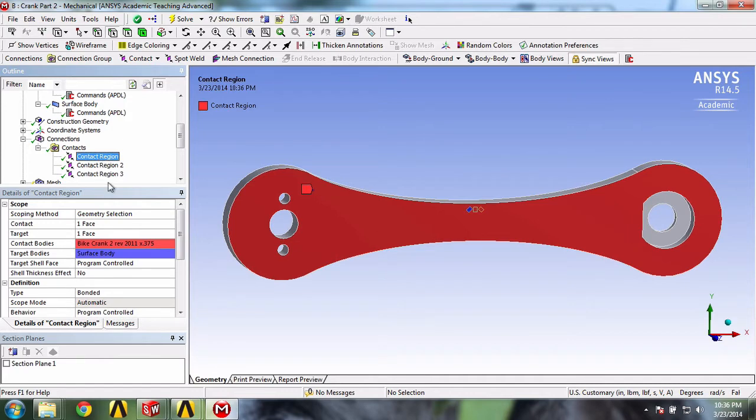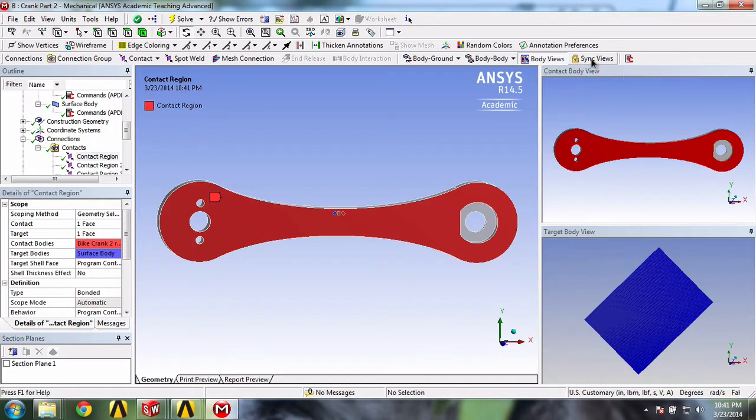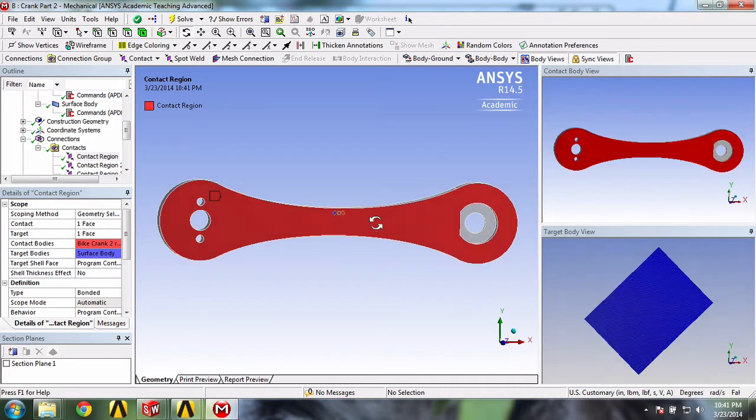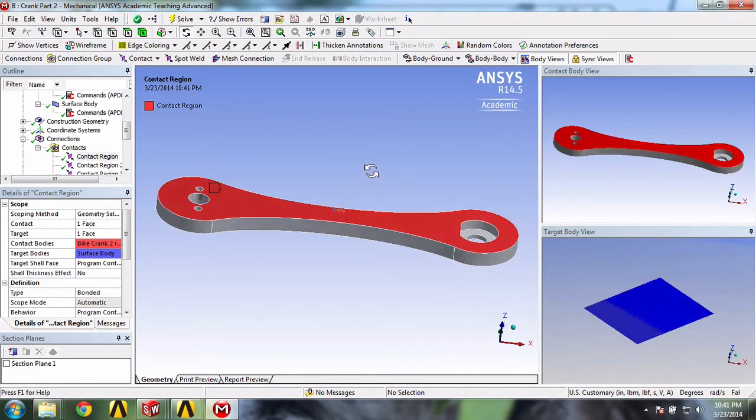ANSYS allows the visualizations of multiple bodies in a very neat way. If you click on body views, and then click on sync views, you'll be able to view both bodies with their views synced with each other. It's pretty darn cool.